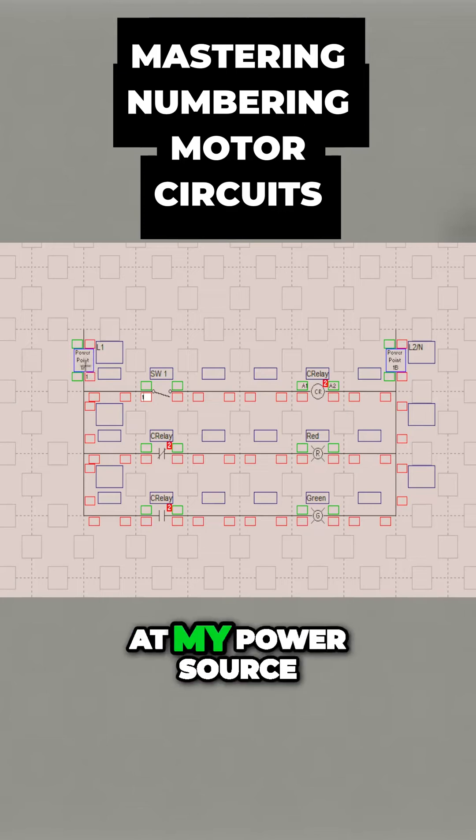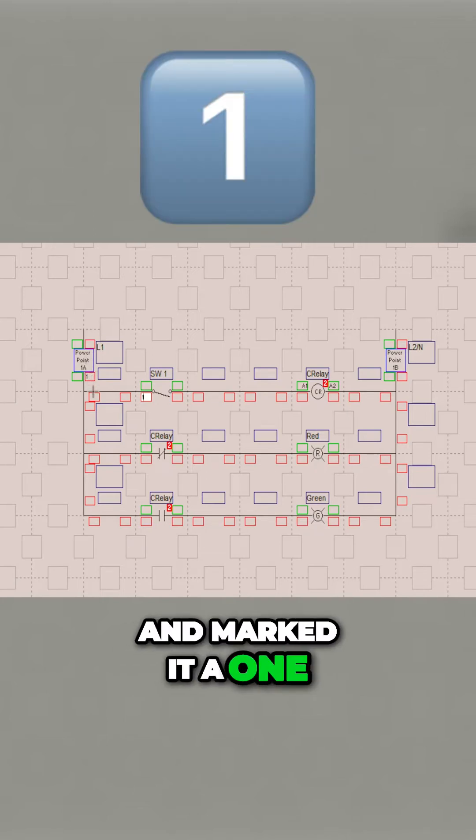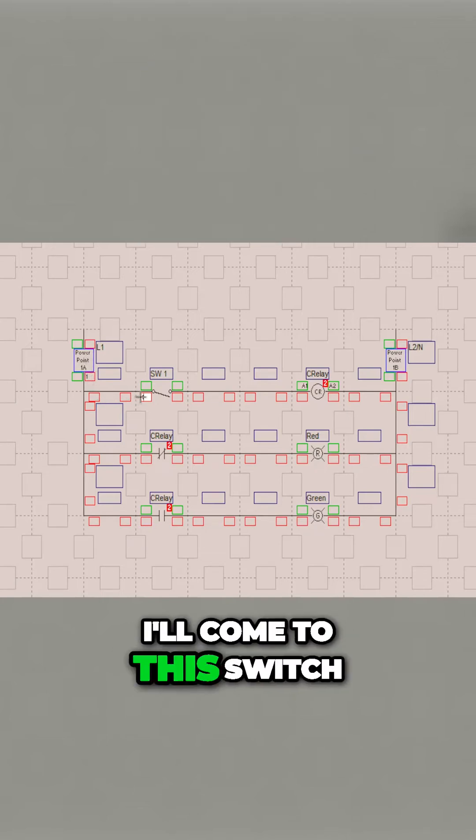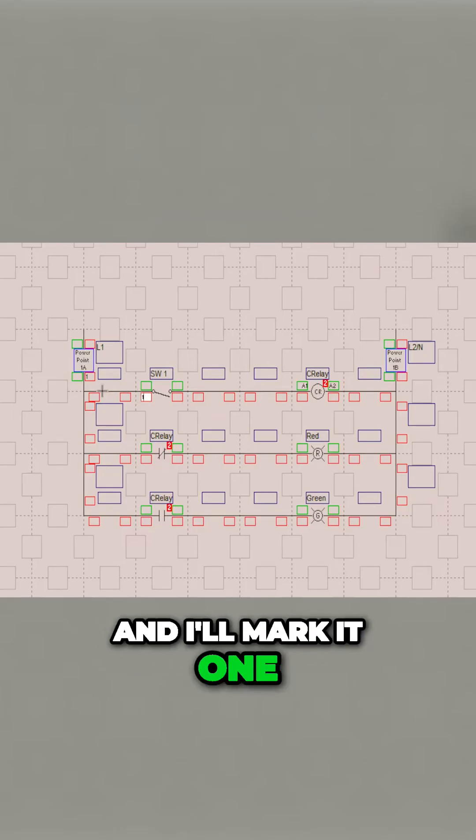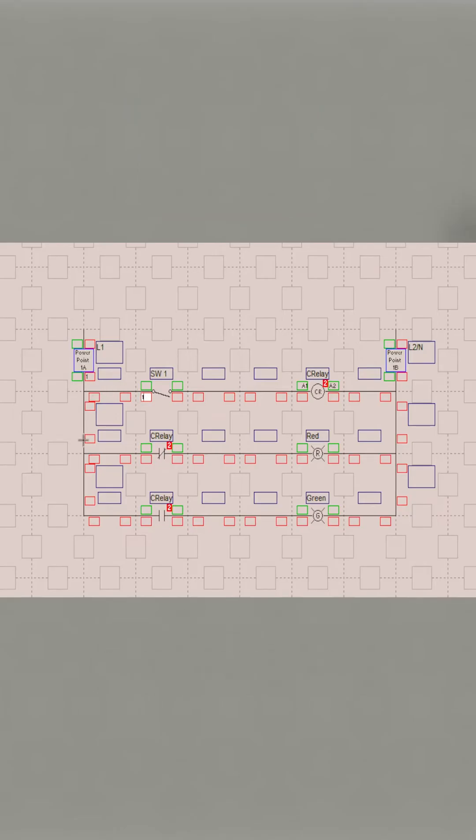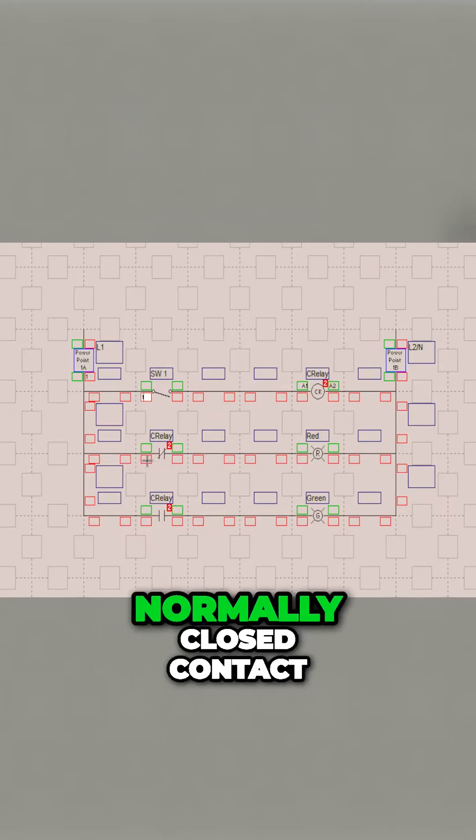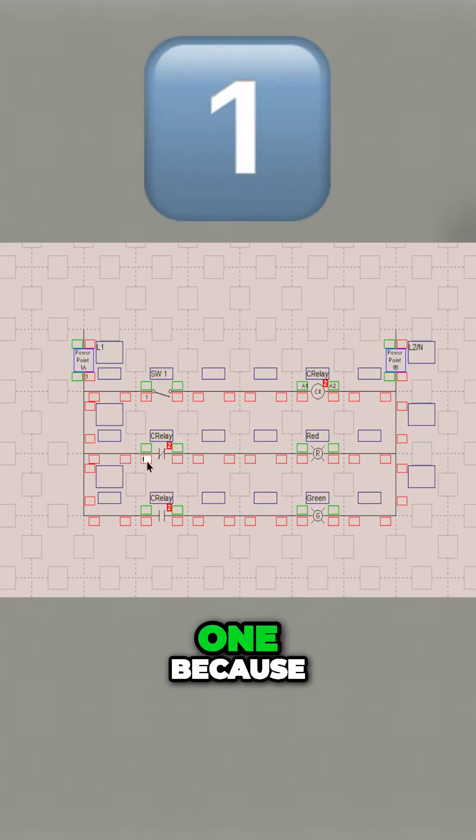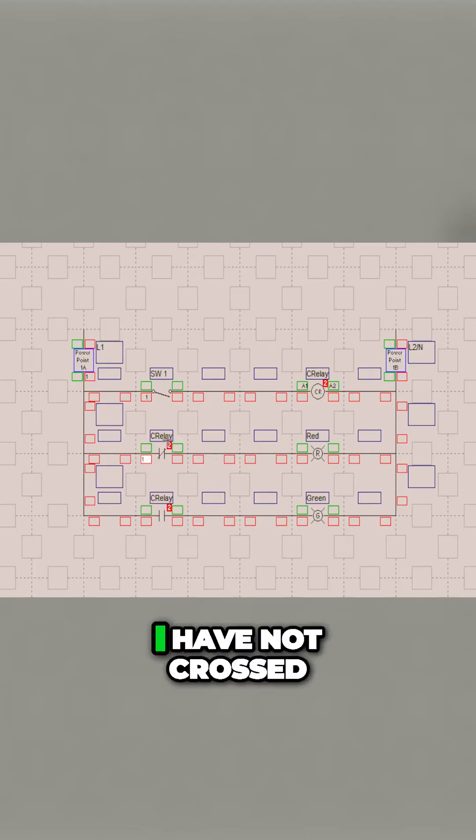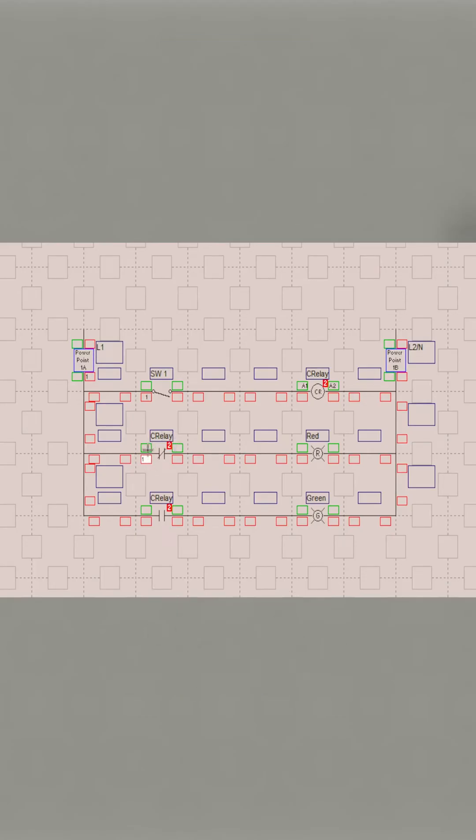I went right there at my power source, marked it a 1, and I'll come to this switch and I'll mark it a 1. If I follow the hot down to this control relay normally closed contact, I'm going to mark it 1 because I haven't crossed over a component yet.